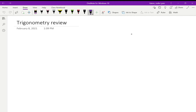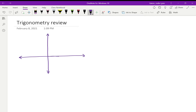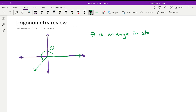We're going to start by looking at angles in standard position. An angle in standard position sits in the coordinate plane. One of the arms of the angle is the positive x-axis, and the other arm of the angle will be somewhere along the coordinate plane. We call this angle theta — that is theta in standard position. Standard position means it's sitting in the coordinate plane with one of its arms on the positive x-axis. We call this an arm of an angle, or a side.